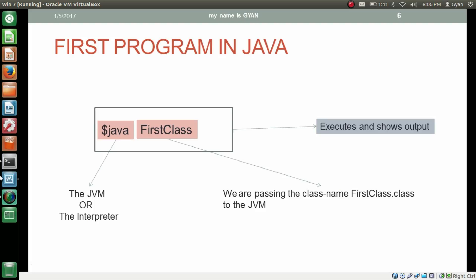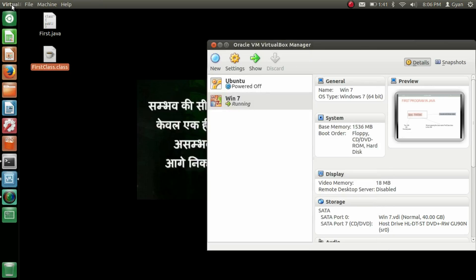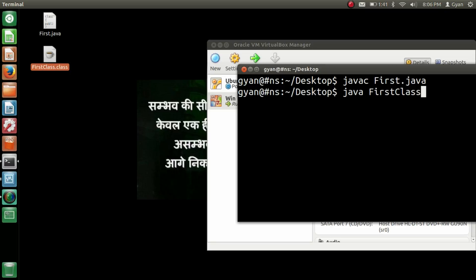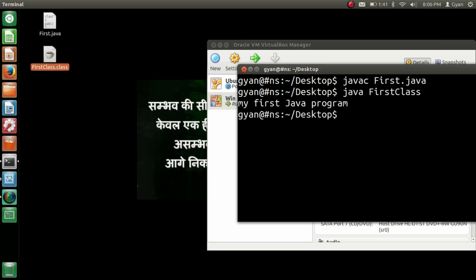Let's apply this command practically. Go to our Ubuntu machine. We already have created FirstClass.class. So type: java FirstClass — that's it. You should not write .class. You just have to pass the class name and press enter. It executes and says 'my first java program', and then leaves a new line as well.